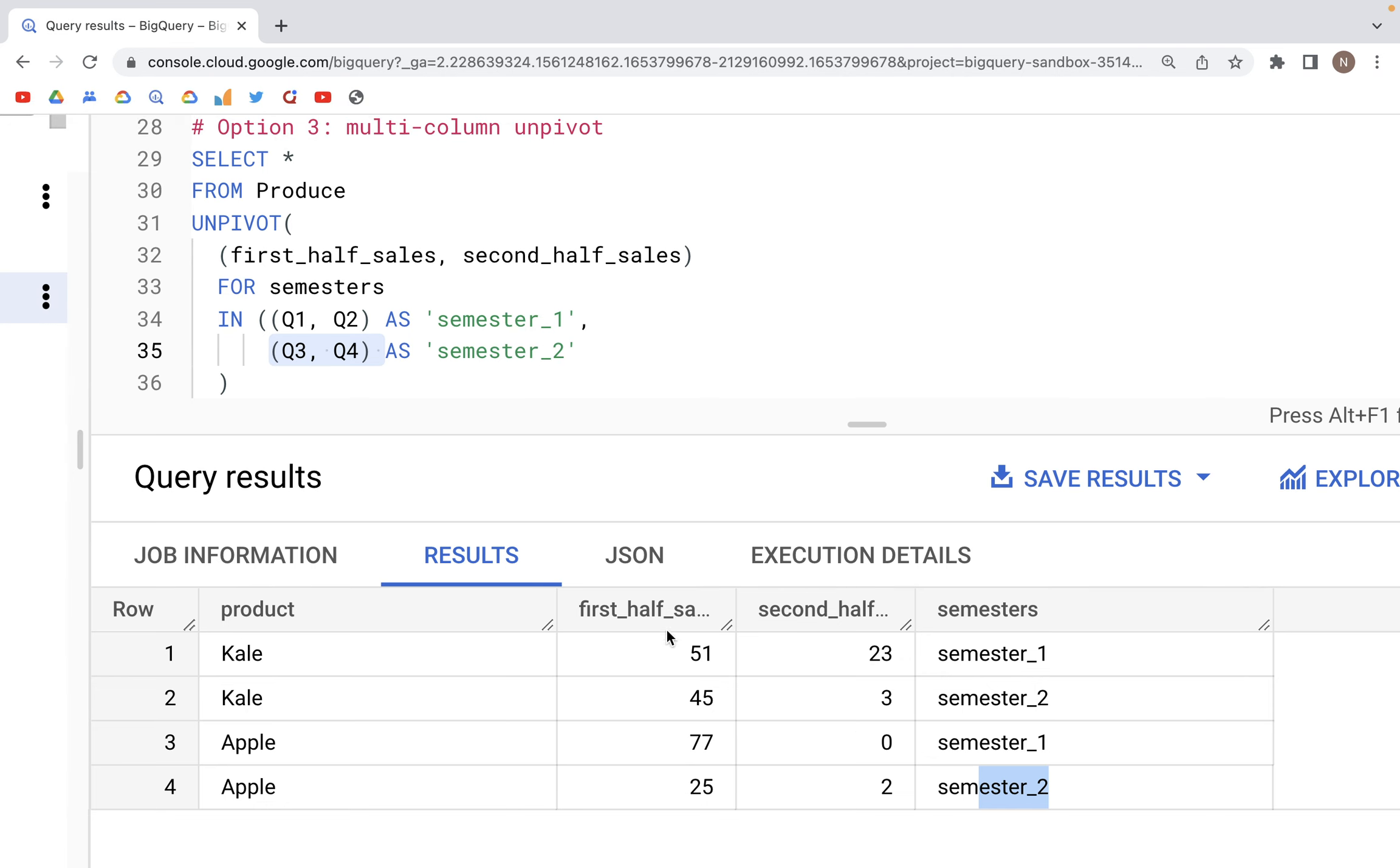That was it for this video on unpivot in SQL.